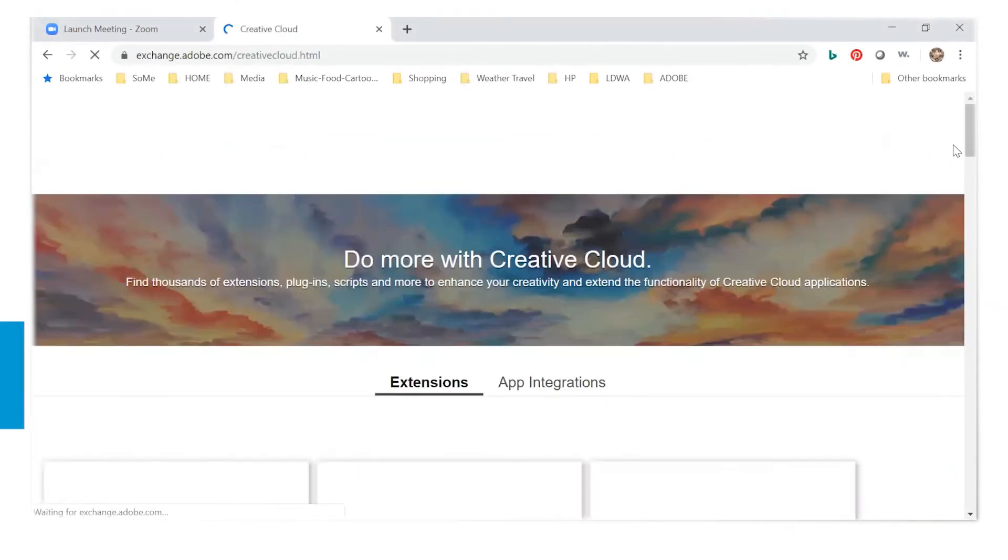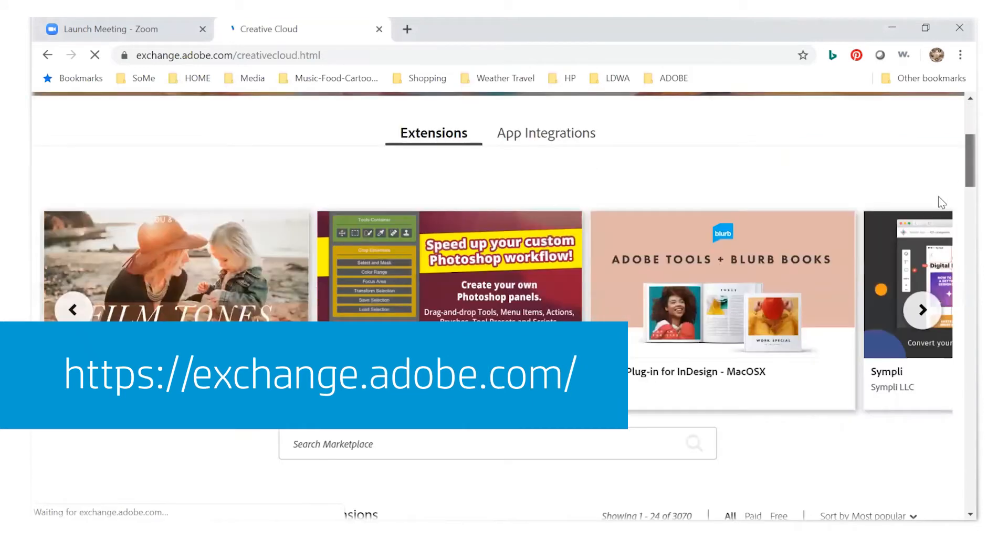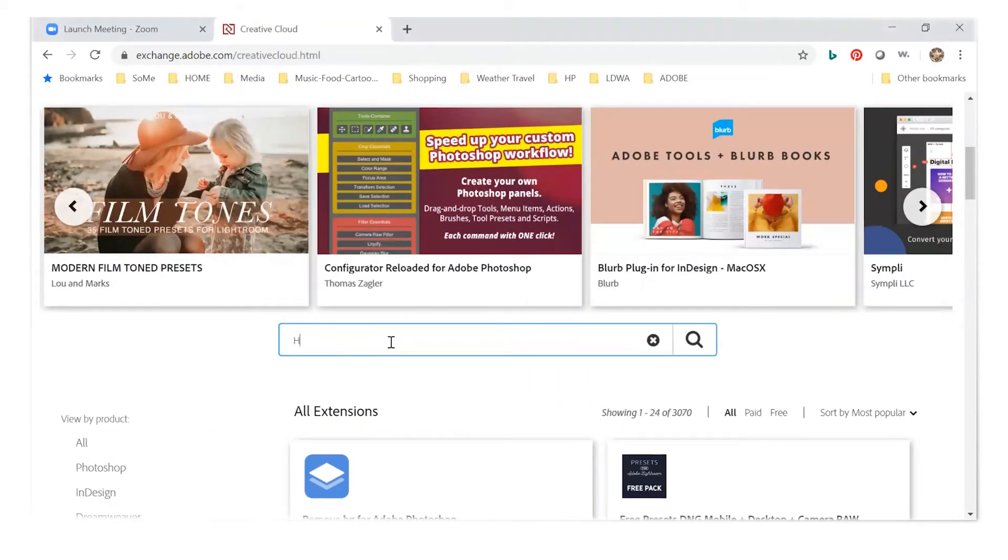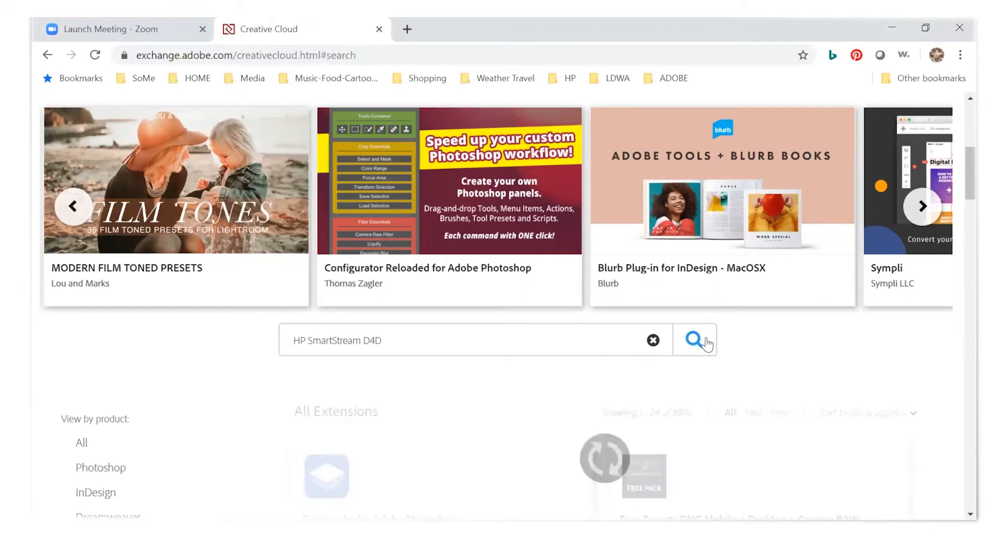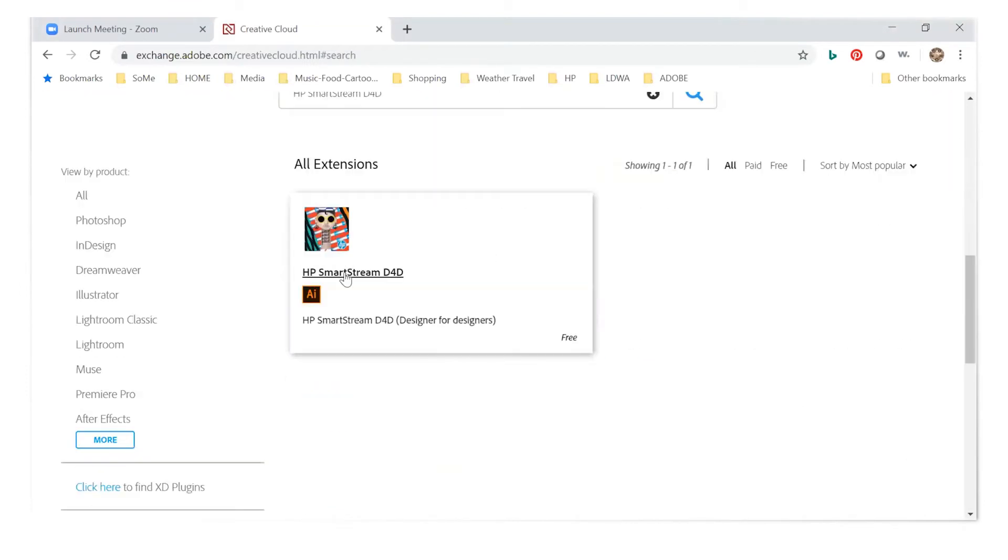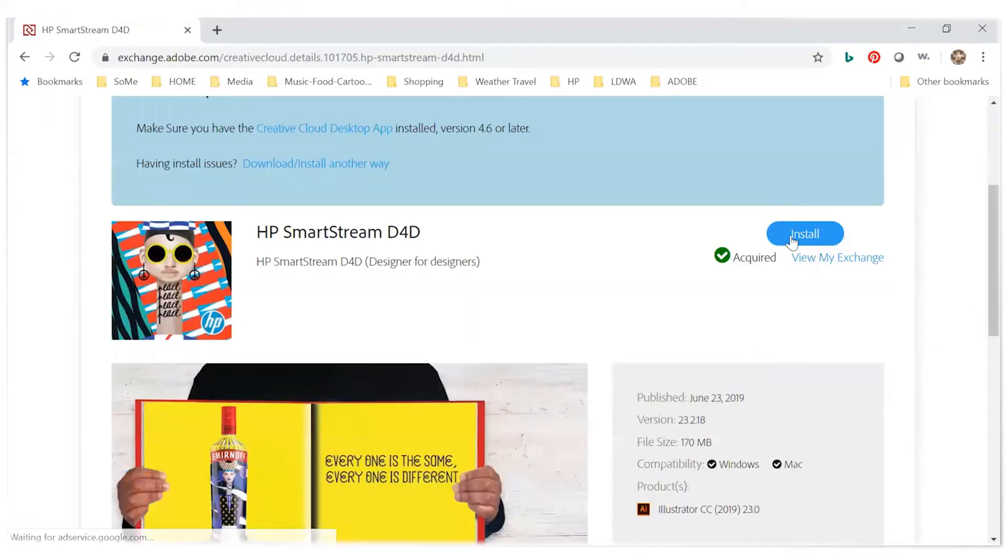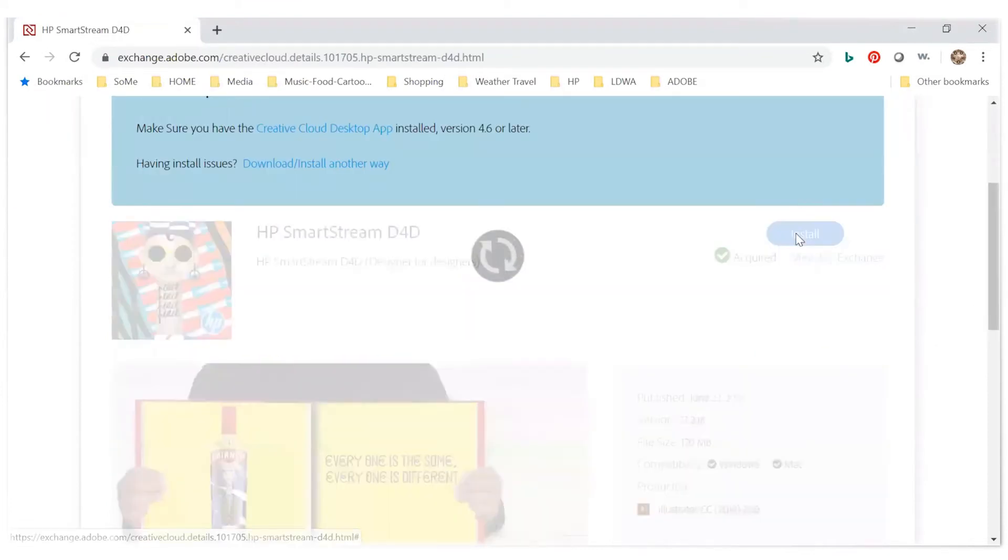First, go to the Adobe Exchange website and navigate to the Creative Cloud area. Then type HP SmartStream D4D in the Search Marketplace area. Then, install the free extension.